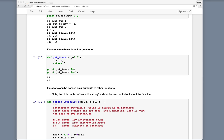Functions can have default arguments. Suppose we have def get_force(m, g=9.81). This gives us the option of providing both m and g, or just m. If we call get_force(10), the mass is 10 and gravity defaults to 9.81. Whereas if we specify both, m will be 20 and g will be set to 2.